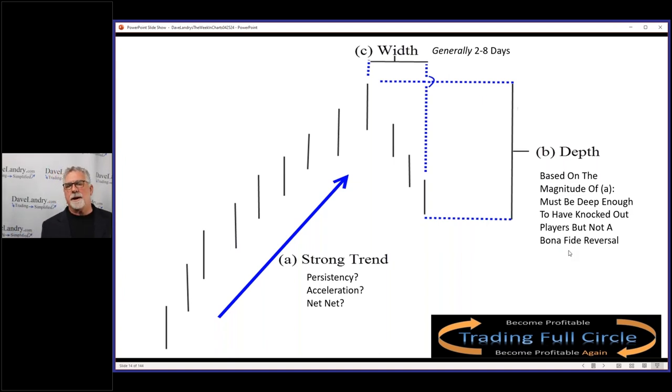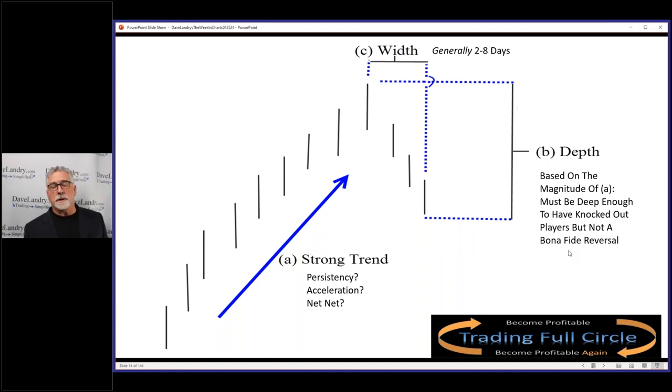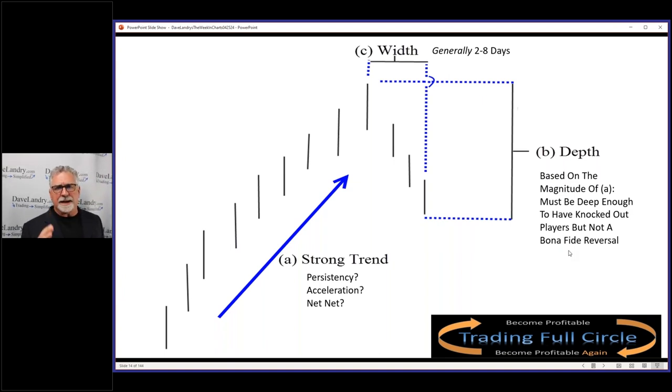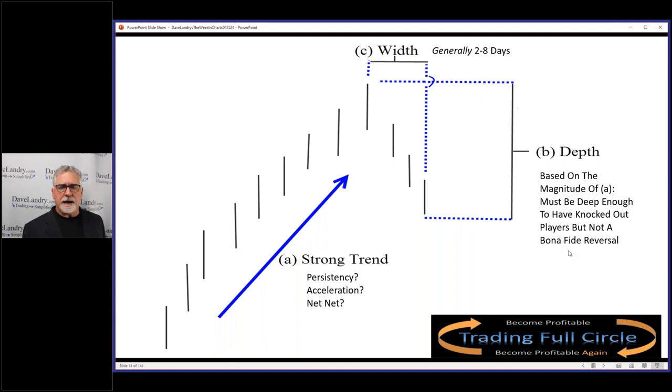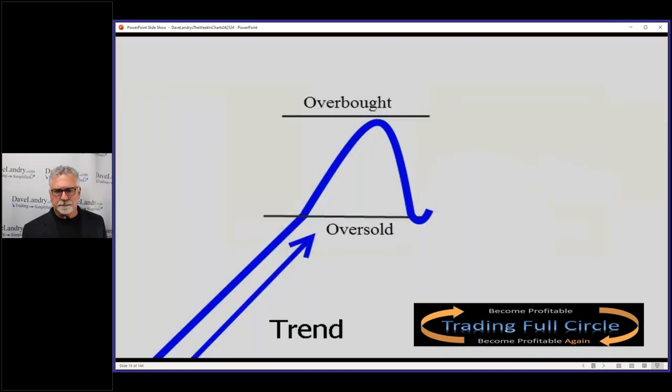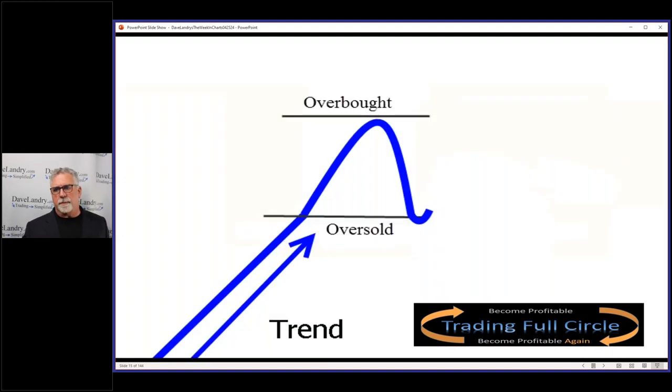But if you're in a really solid trend or even an IPO that kind of just goes straight up then comes back and has a deep pullback, then by all means that's okay. And if you think about the trend knockouts, that's a one-bar pullback pattern or it can be a one-bar pullback pattern.